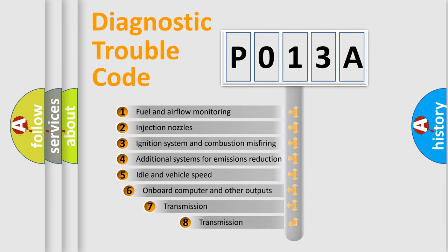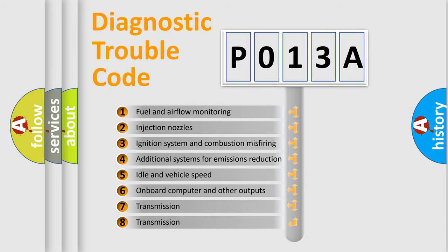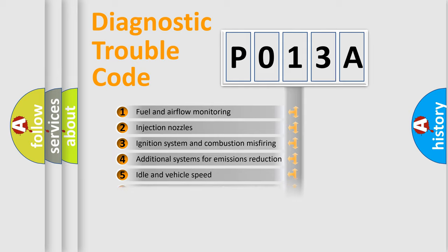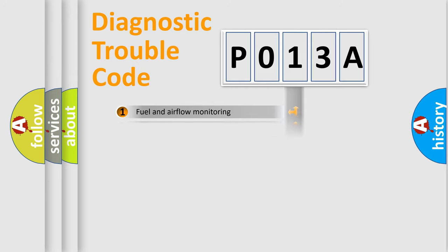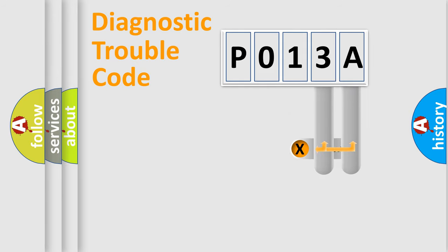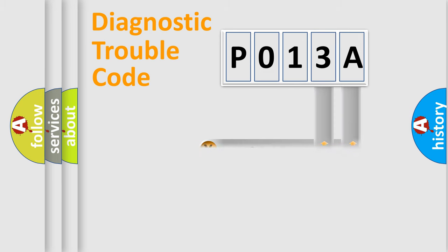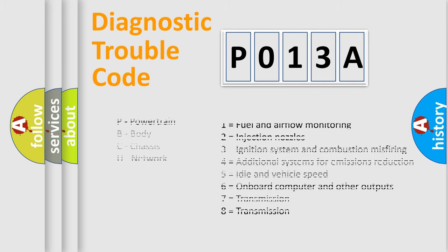The third character specifies a subset of errors. The distribution shown is valid only for the standardized DTC code. Only the last two characters define the specific fault of the group. Let's not forget that such a division is valid only if the second character code is expressed by the number zero.